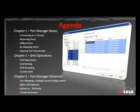In Chapter 2, we're going to take a look at grid operations. These are powerful features to help you configure large-scale tests. We're going to look at grid operations, grid sorting, grouping, and creating custom grid views.